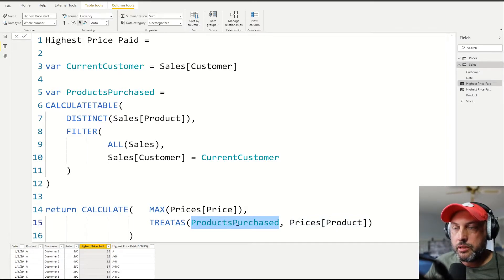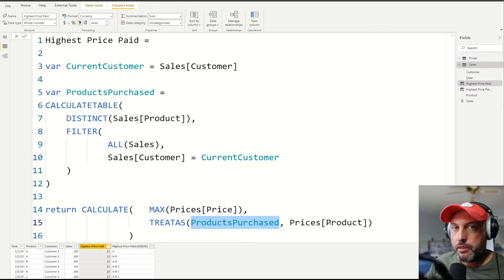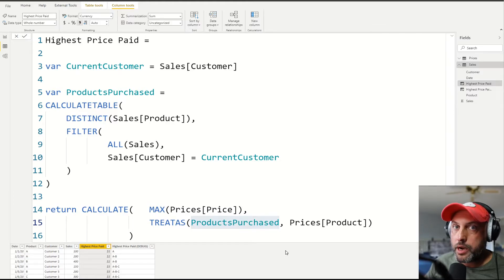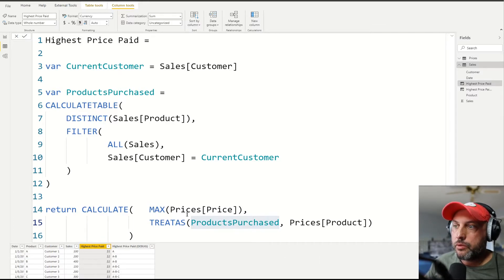So it uses table A, the source table, to filter table B, the target table. So if you know SQL, that's basically, you can think of it as a WHERE clause. If you don't know SQL, don't worry about it.